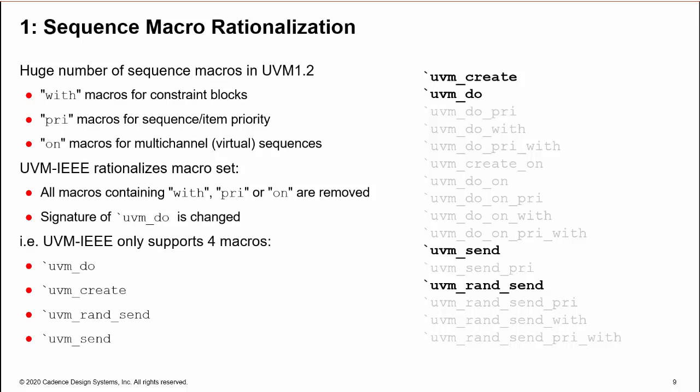So in UVM-IEEE, there are only four sequence macros: uvm_do, uvm_create, uvm_rand_send, and uvm_send.